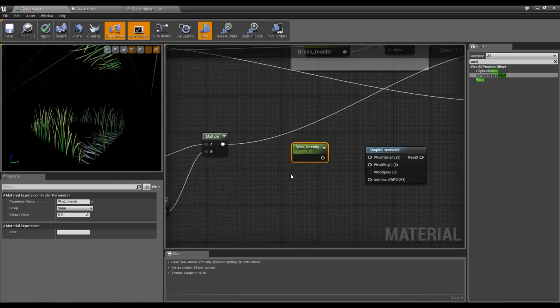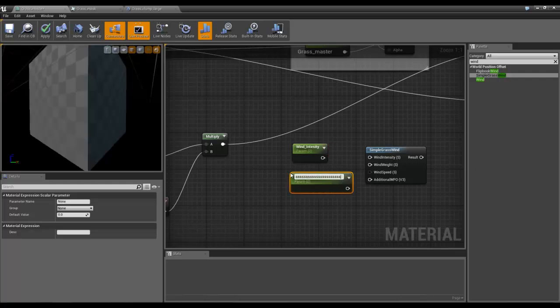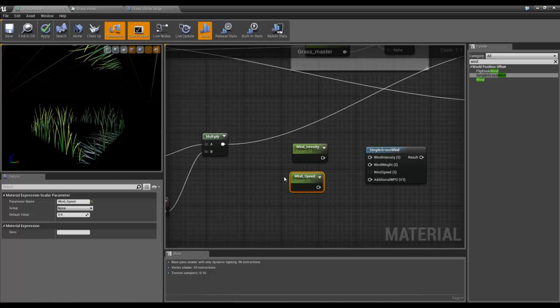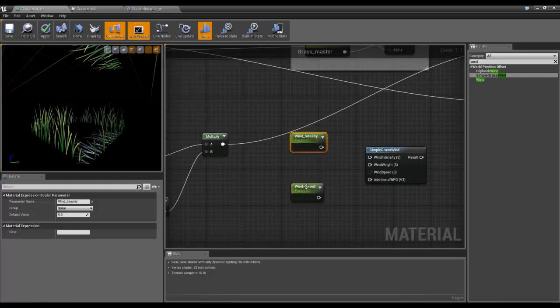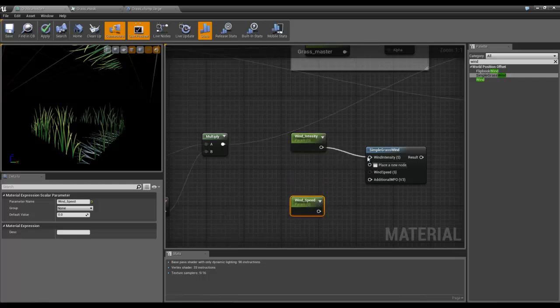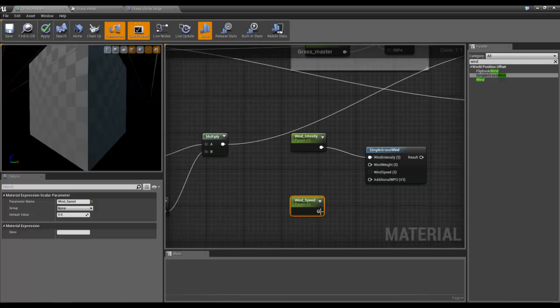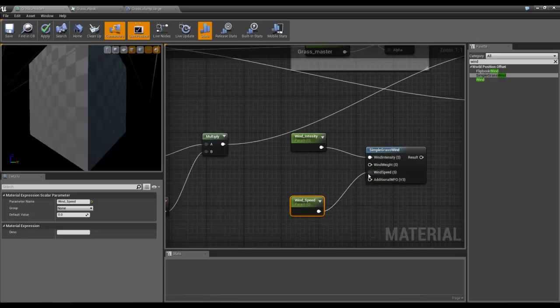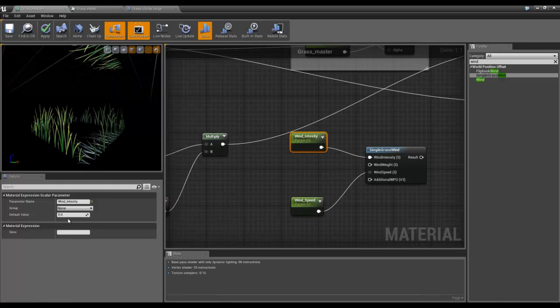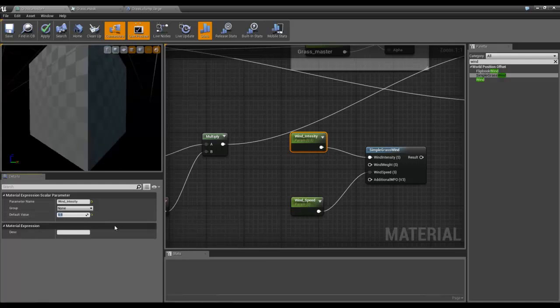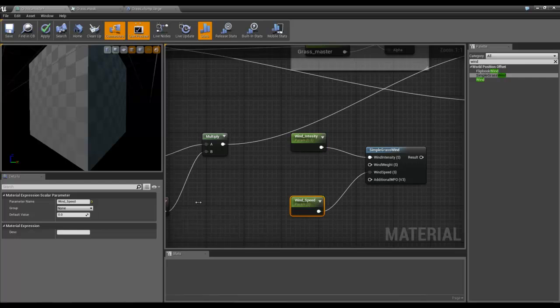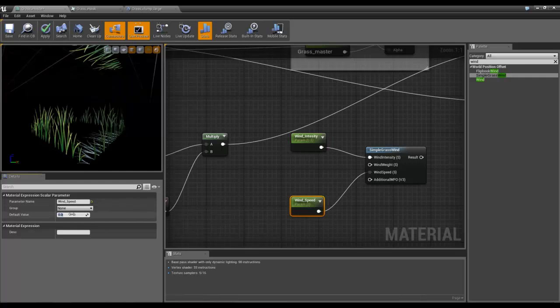And I'm going to have the one wind speed. And that's it for those two. I'll set that to 0.5, set that to 0.5.